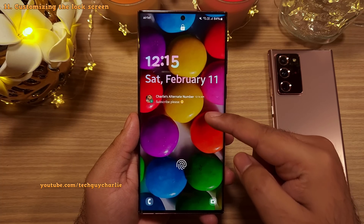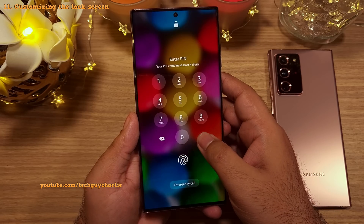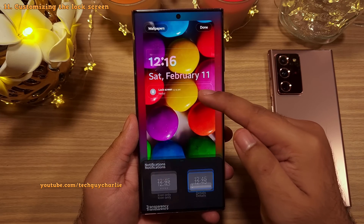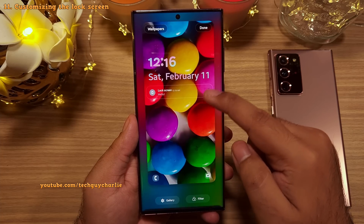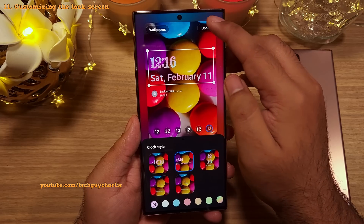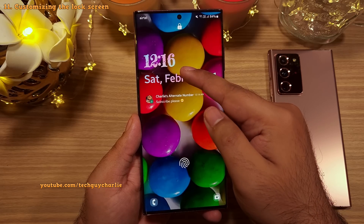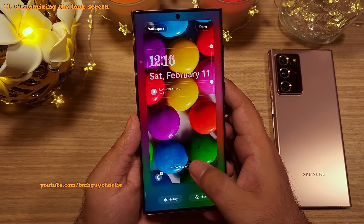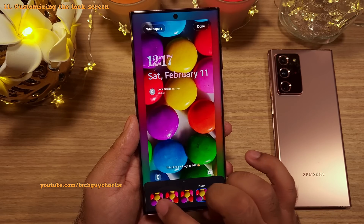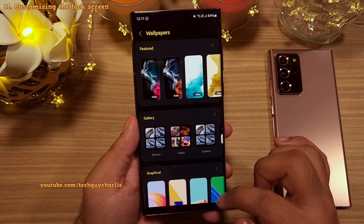You can customize items on the lock screen — such as the clock, notifications, and wallpaper — directly from the lock screen itself. Long press the lock screen and unlock to get a live preview. Tap individual items to customize them; for example, increase the clock size for easier reading or change the clock font, which also updates the font on the Always On Display. You can also add contact information and apply a wallpaper filter.